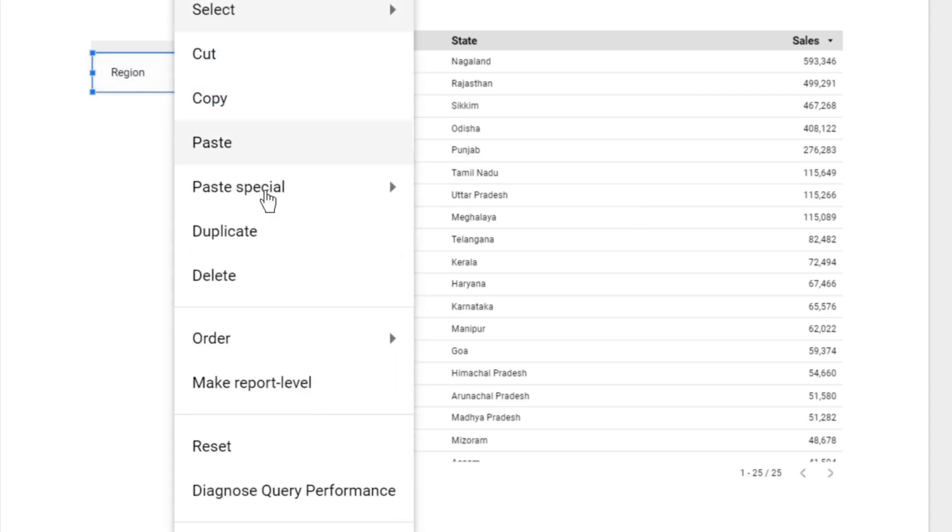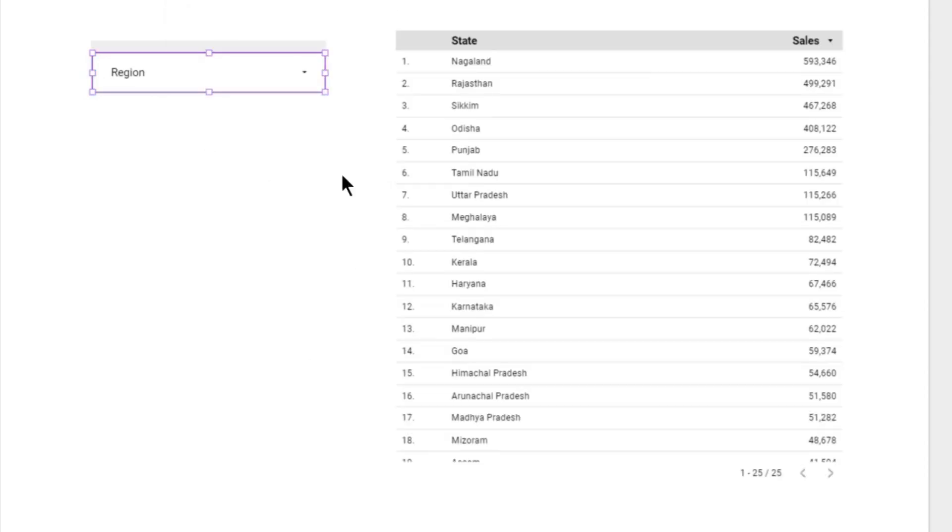Now it changes to purple color. This means that this control is now universal - this control is going to filter data across all pages of the report.